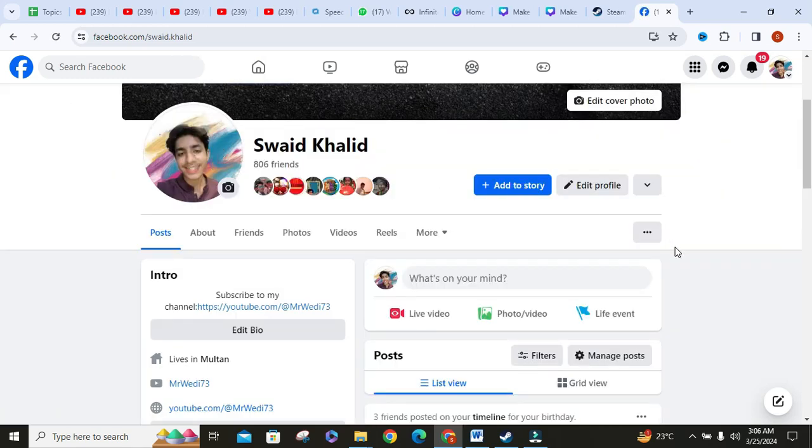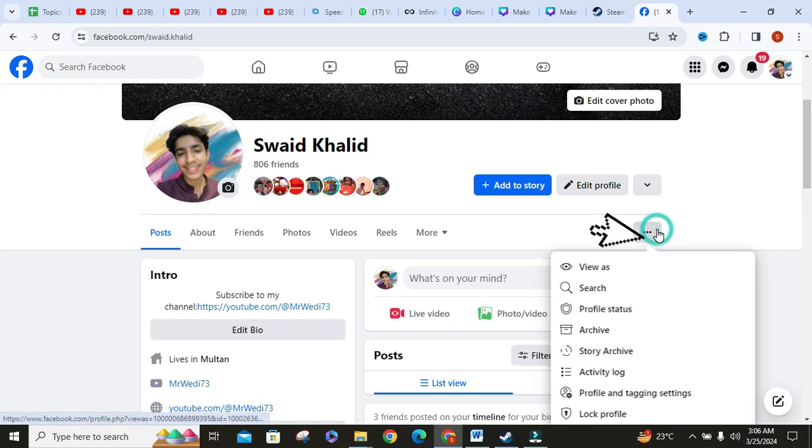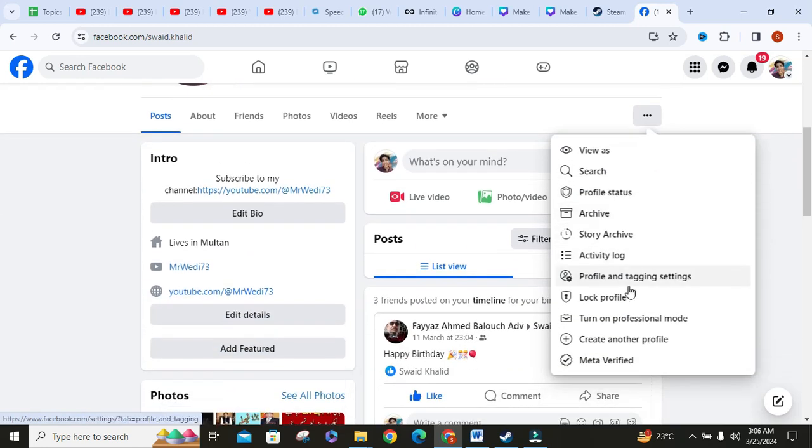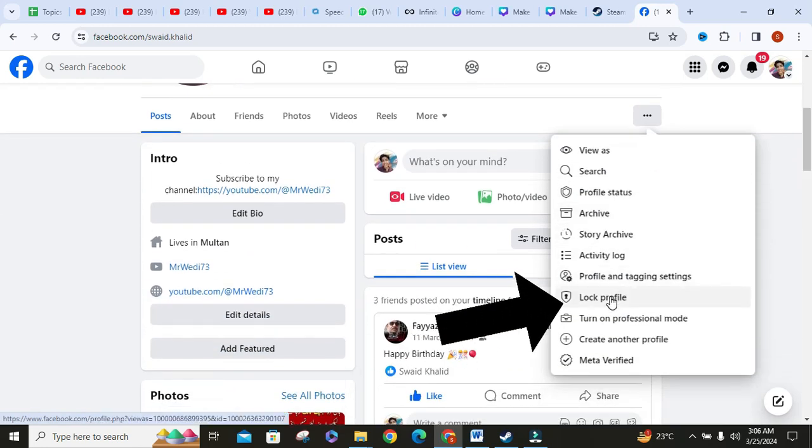Then click on three dots button. It will show you a lot of options. Click on lock profile button.